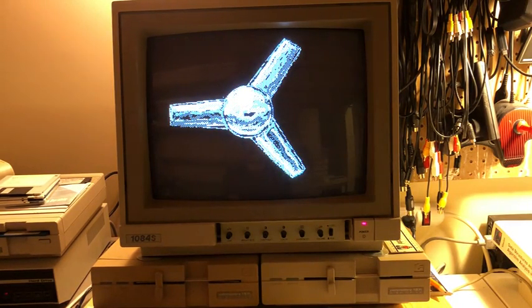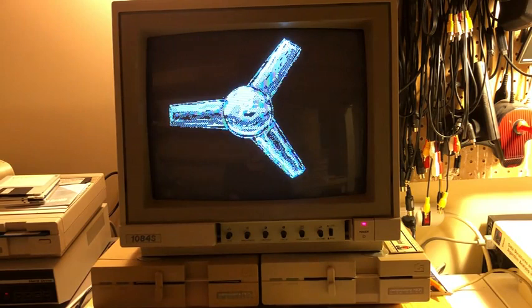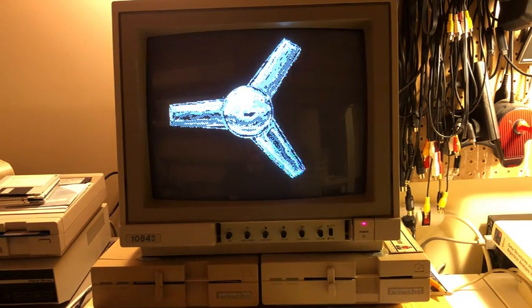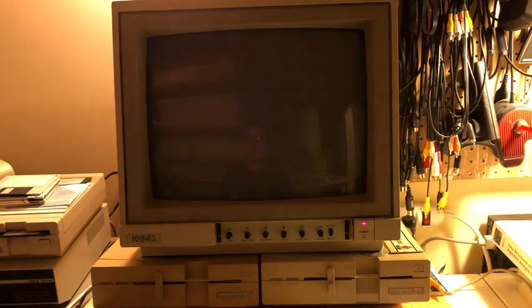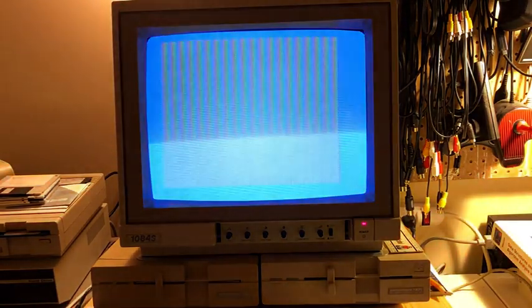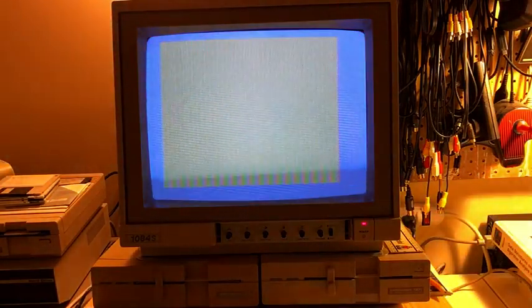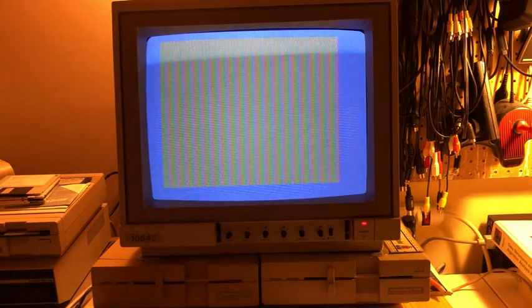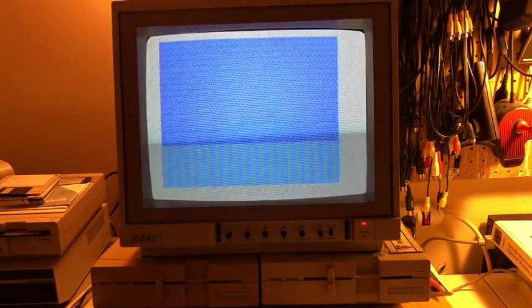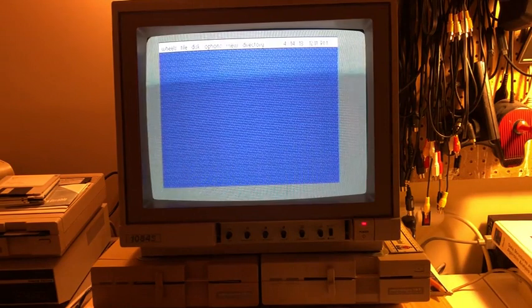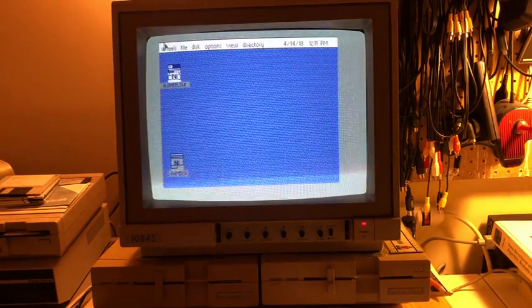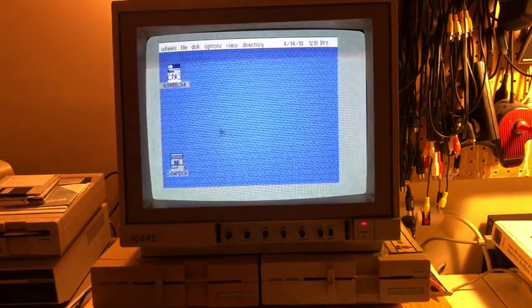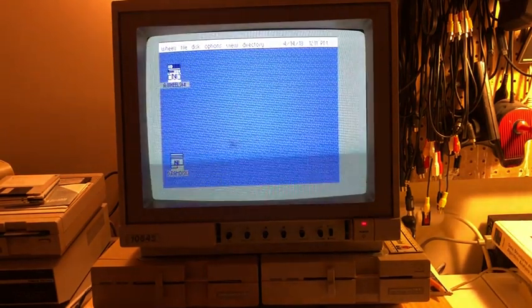So we're going to boot up Wheels here. Wheels is more or less the same as Geos. I actually don't have an installation of Geos available here to test, so we're going to look at how it works in Wheels. Okay, so here's Wheels and here's my mouse.